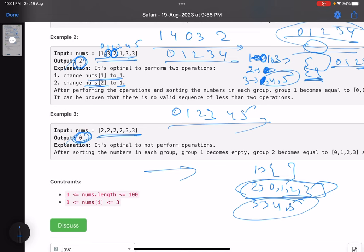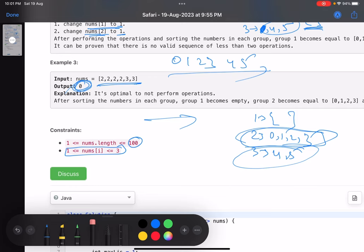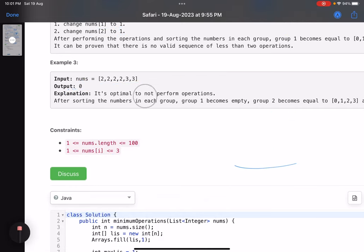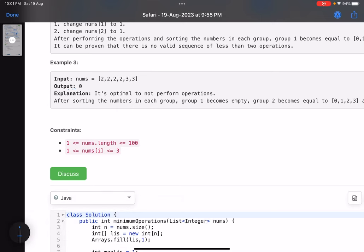In another configuration: group one is empty, group two has elements zero through three, group three has four and five. No operations are needed — just sort each group and append them to get a non-decreasing array. The number of elements is at most 100 and there are three groups, so a brute force approach is feasible.